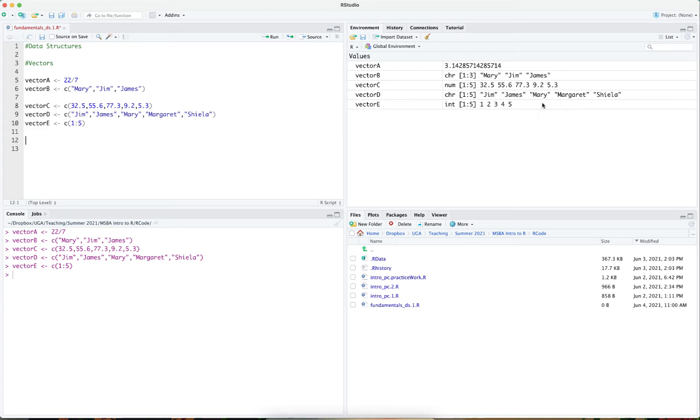A variety of operations can be performed on vectors such as arithmetic operations, multiplication, division, subtraction. For instance, if I wanted to take the two vectors vector c and vector e and add them to each other, I can do it this way.